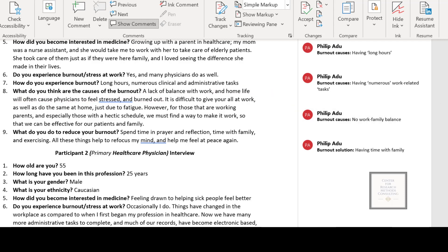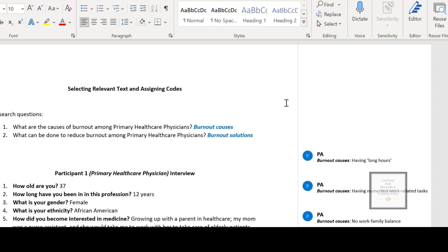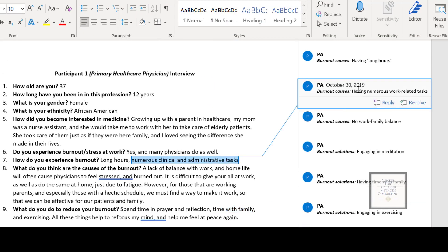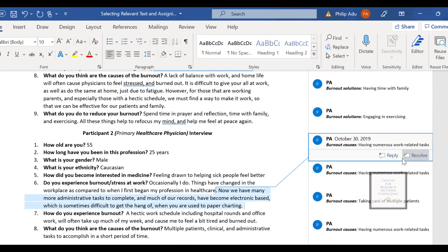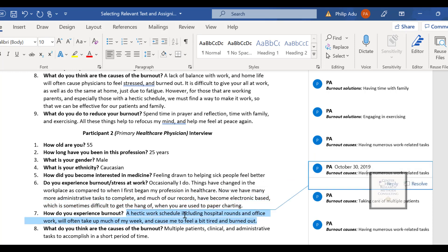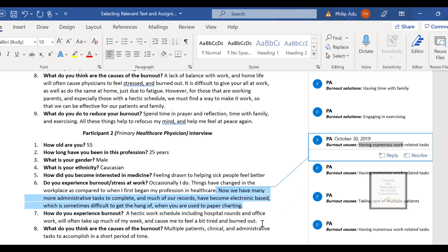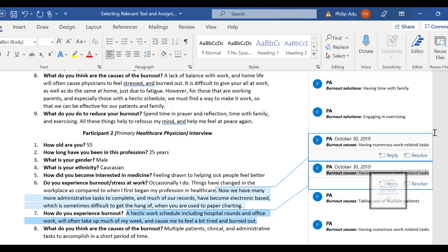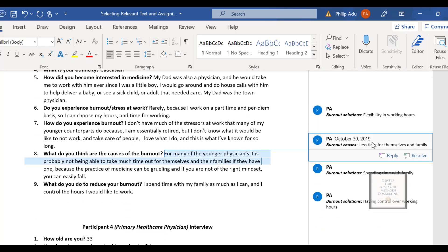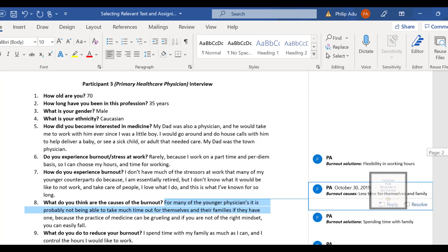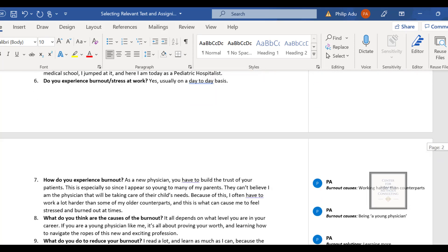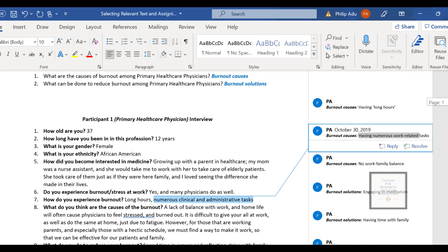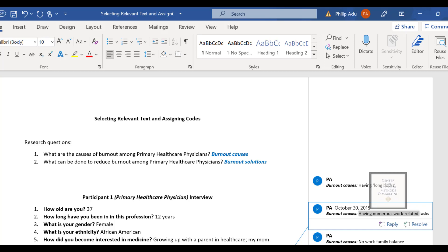At the end of the process, this is what it looks like once everything has been coded. You can see 'having numerous work-related tasks' was used for two different participants saying similar things — that's how you connect the same code to multiple pieces of significant information. It's all about going through the transcript, identifying significant information, and assigning codes.